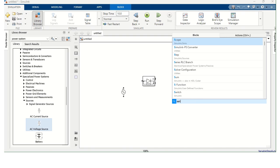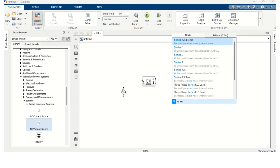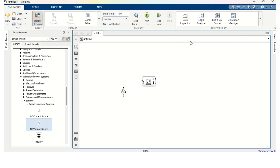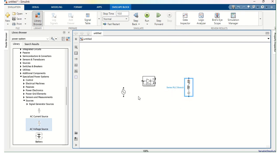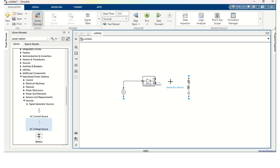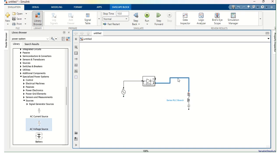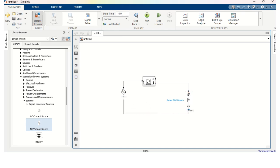Next, I need Series RLC branch. So I am selecting Series RLC branch. Control R to rotate. So I got Series RLC branch. Now I am going to connect AC Voltage Source to the Diode. And from Diode to Series RLC branch. And then from Series RLC branch to AC Voltage Source.